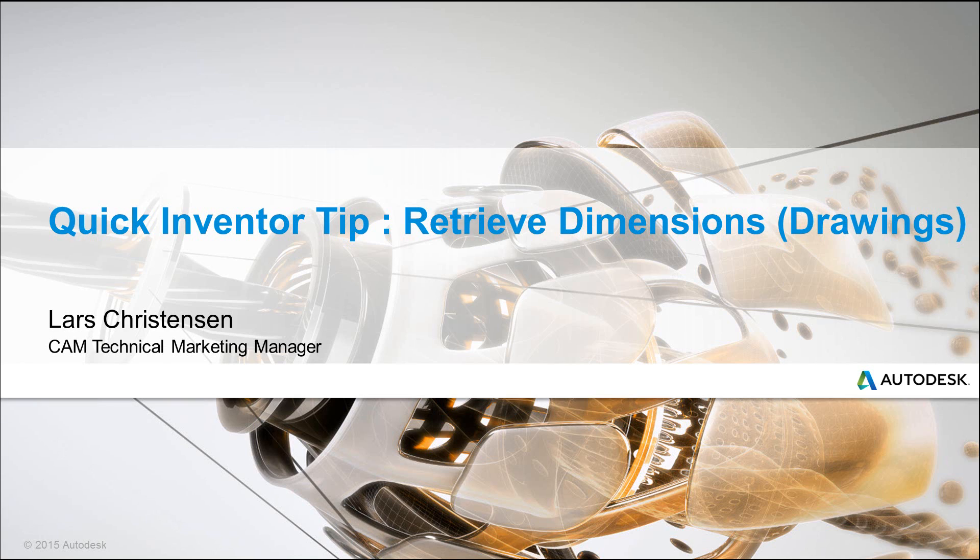Hi, Lars Christensen here, part of Autodesk marketing team. Let's do a quick Inventor tip. Let's talk about retrieving dimensions on your drawing. Yep, most of us still need to make these.